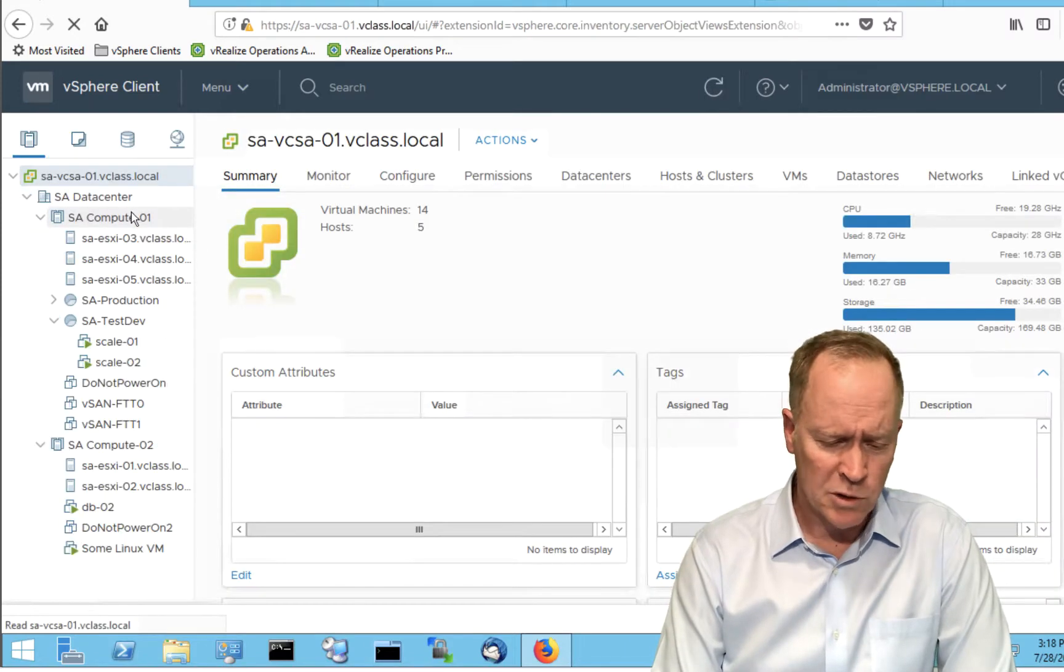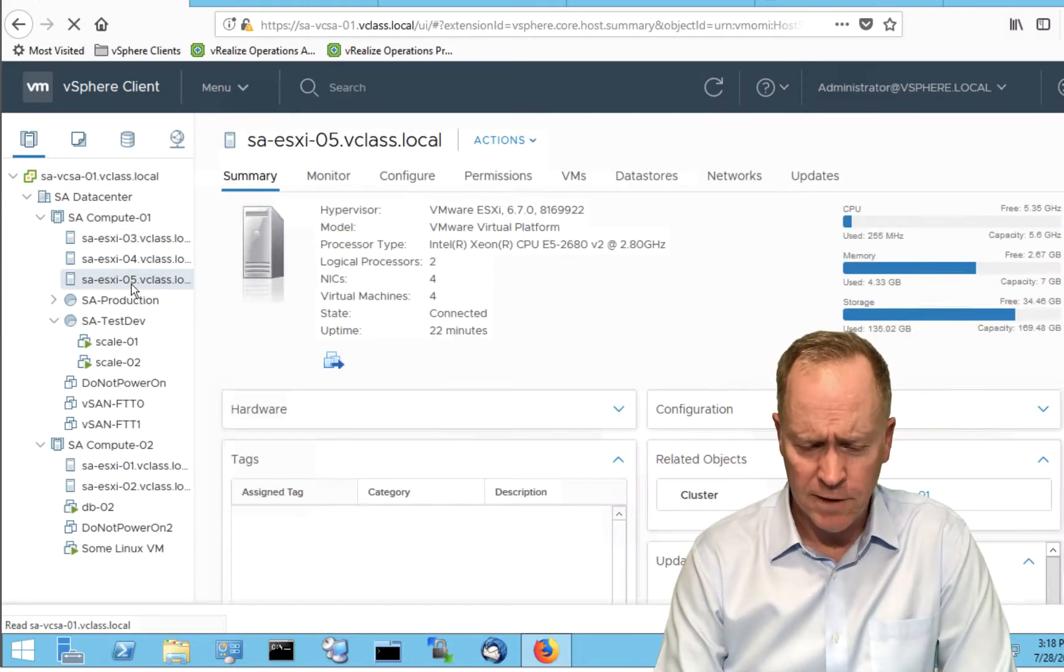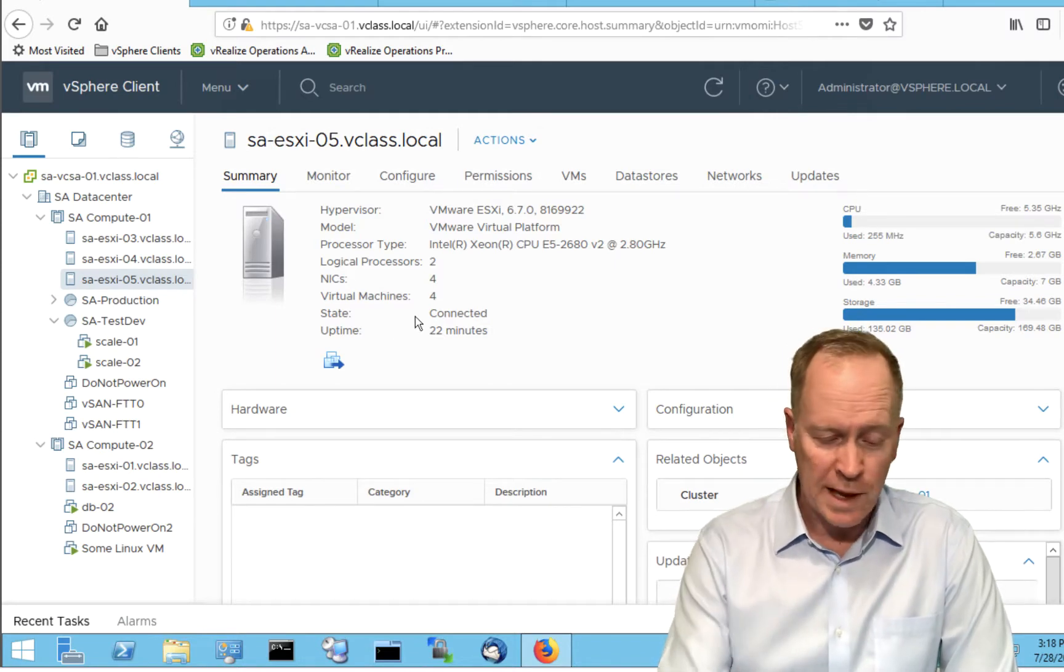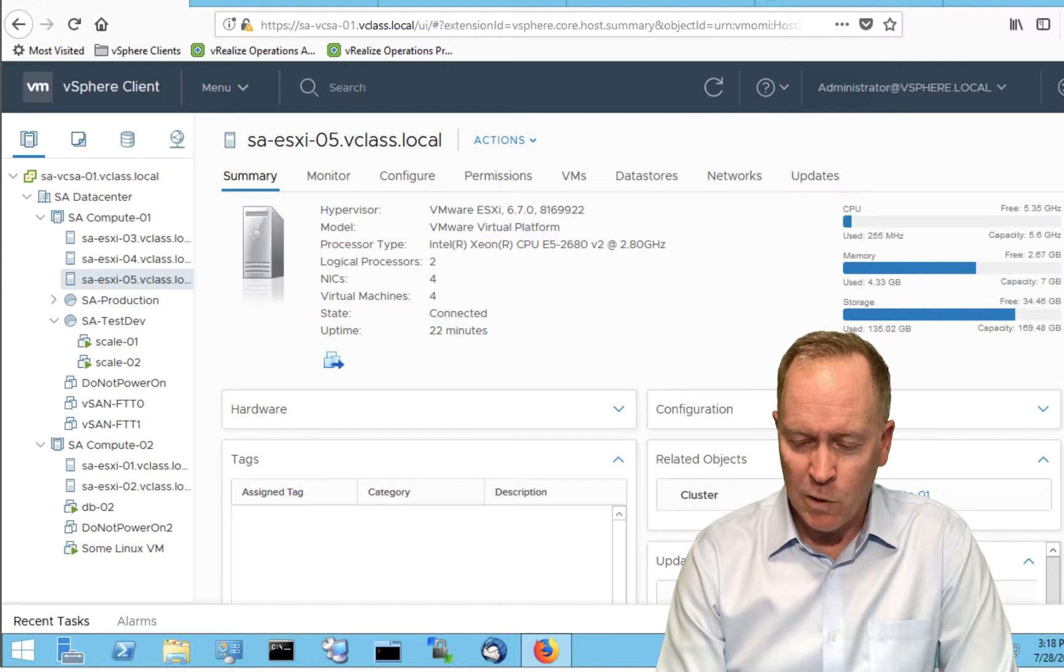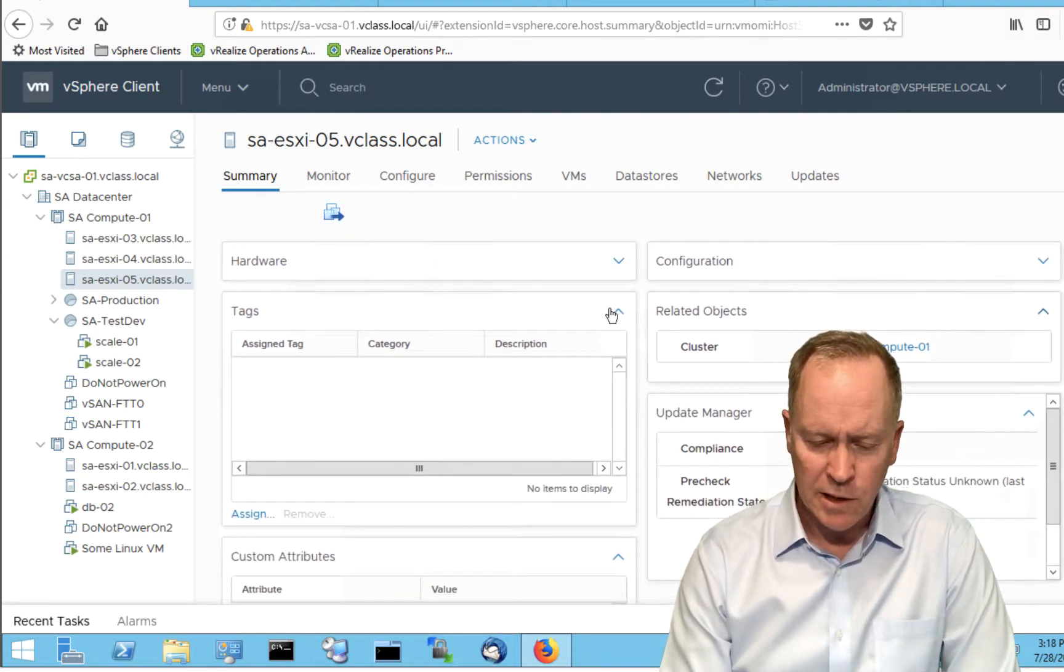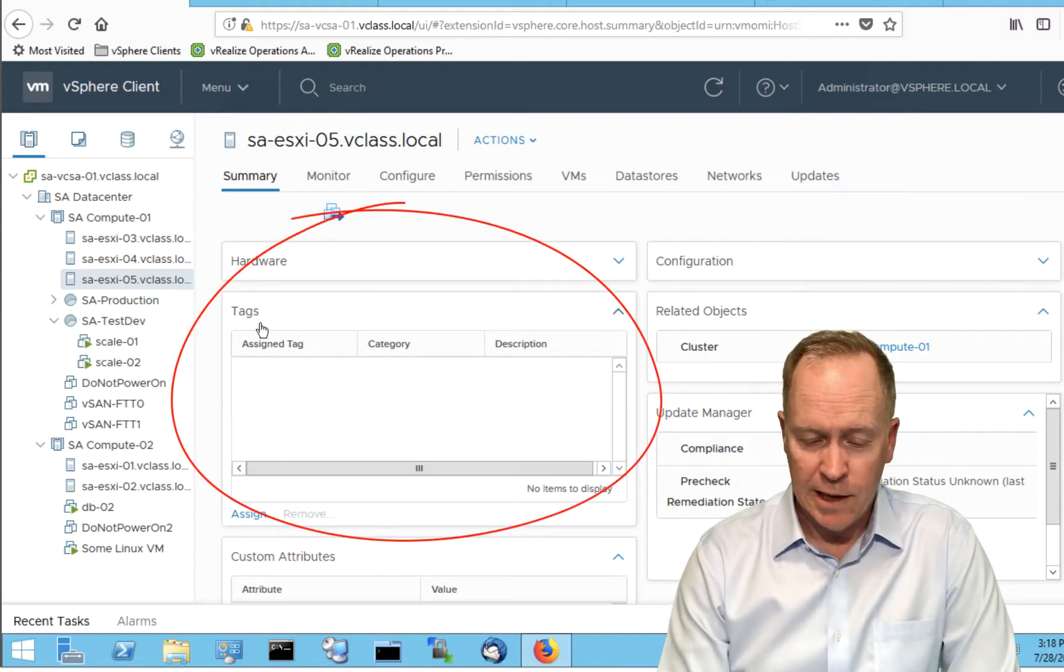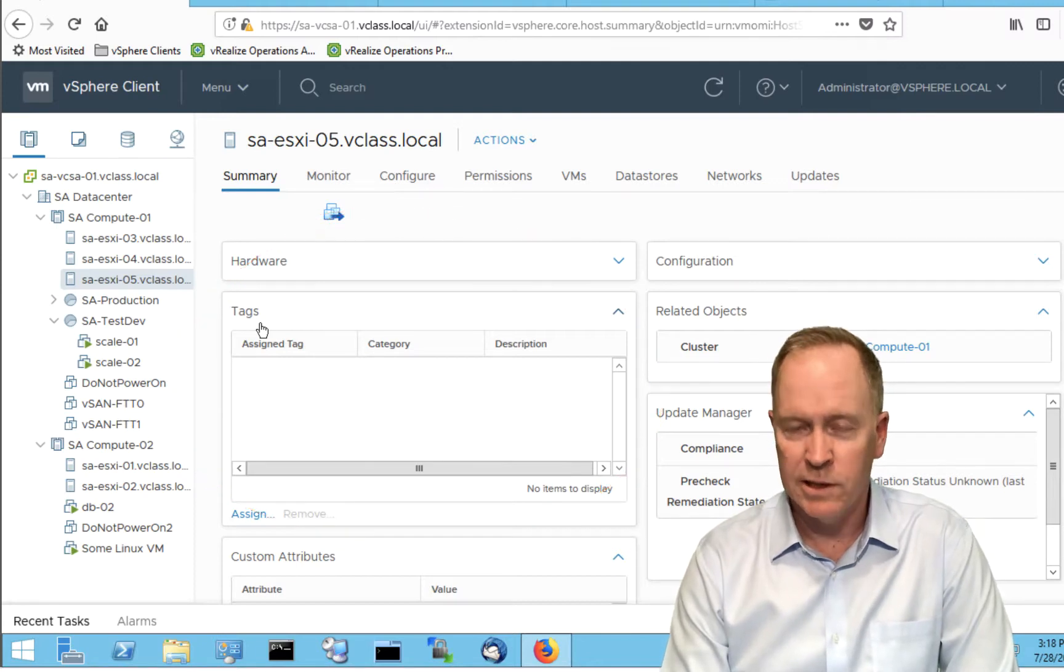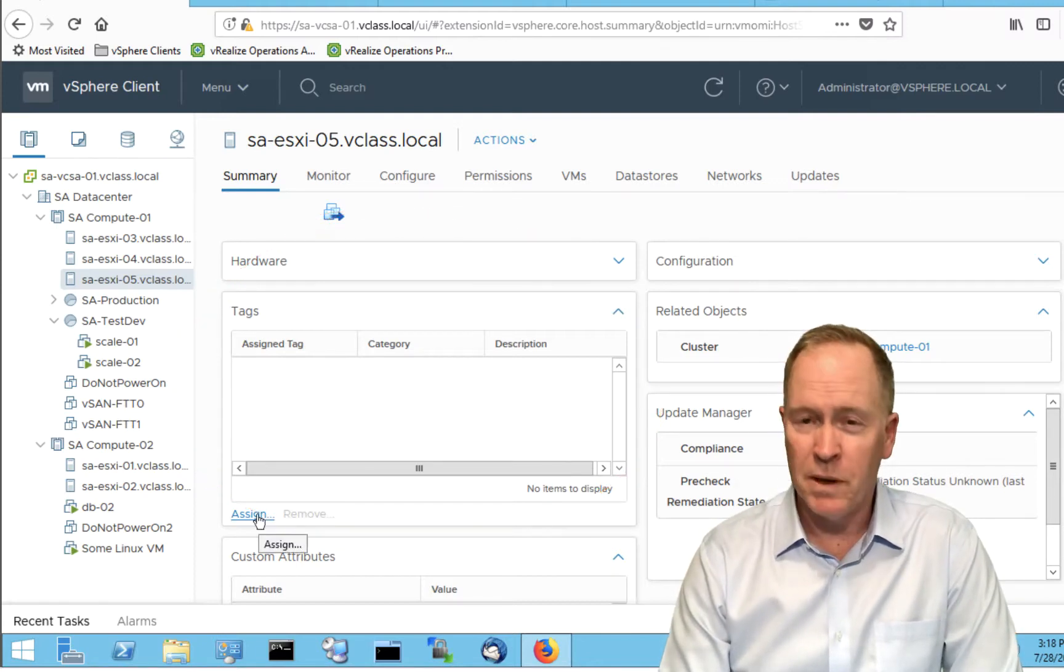I'll just randomly pick a host, such as this host number five. I could have picked any other host, or for that matter, any vSphere object. If you go look at a vSphere object such as this host, go to its Summary tab and scroll down a bit, you'll see a section titled Tags. Right now, this host has no tags assigned to it, which is why this section here is blank.